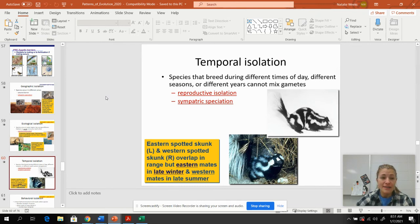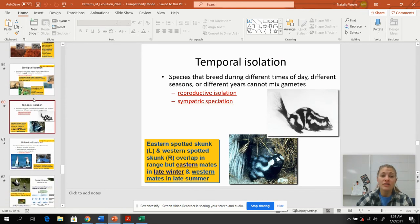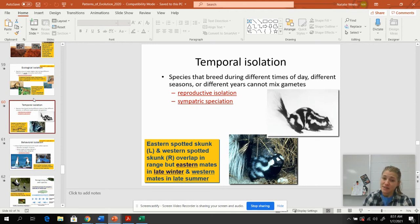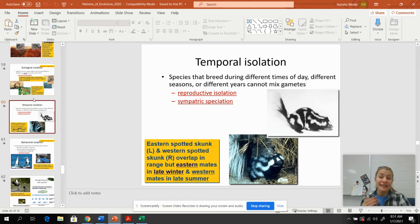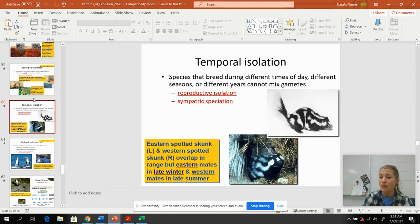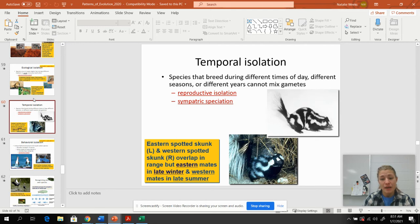With temporal isolation, we're looking at times that organisms are able to breed — this could be sympatric speciation. An eastern spotted skunk and a western spotted skunk overlap in their range so they can live in the same place, but they have different breeding times. The eastern one mates in late winter and the western one mates in late summer, so they're never going to be fertile at the same time.